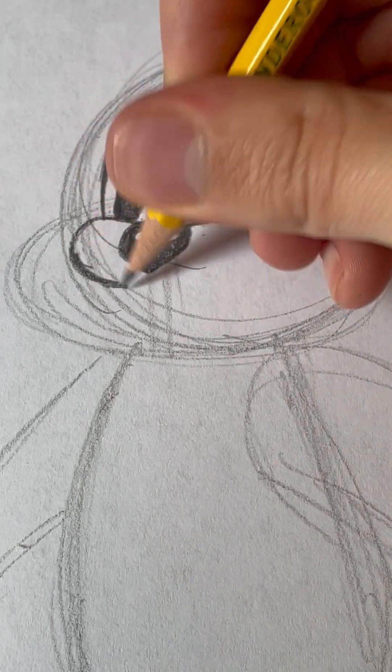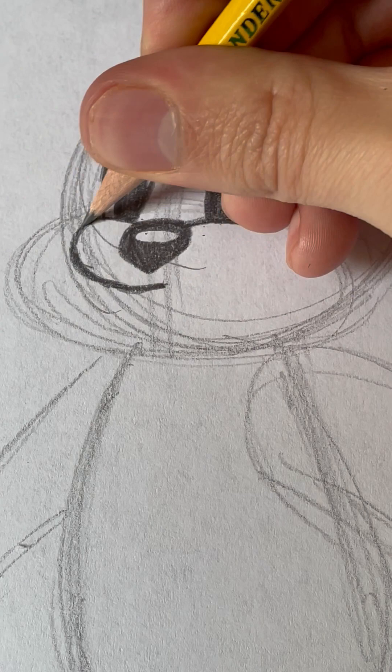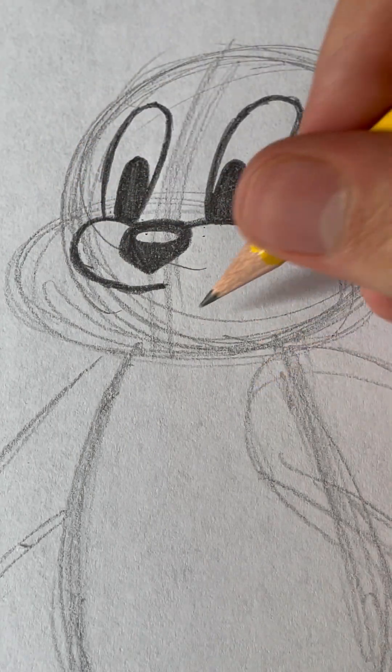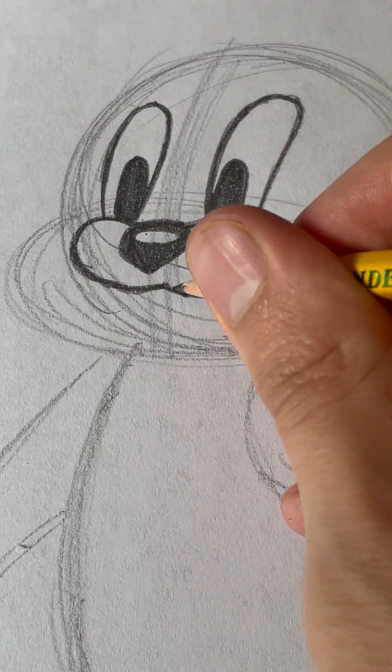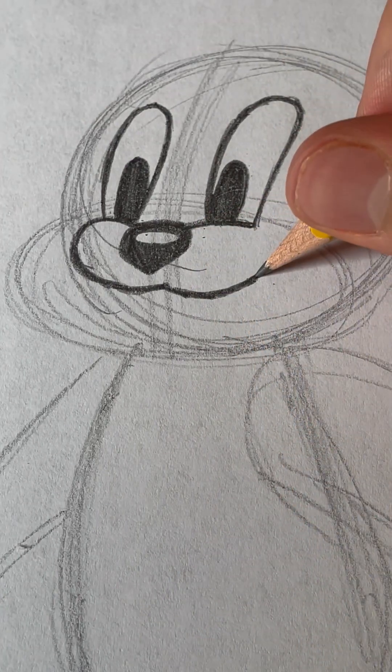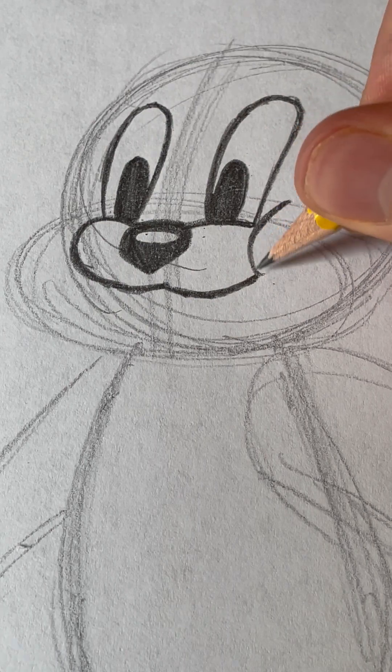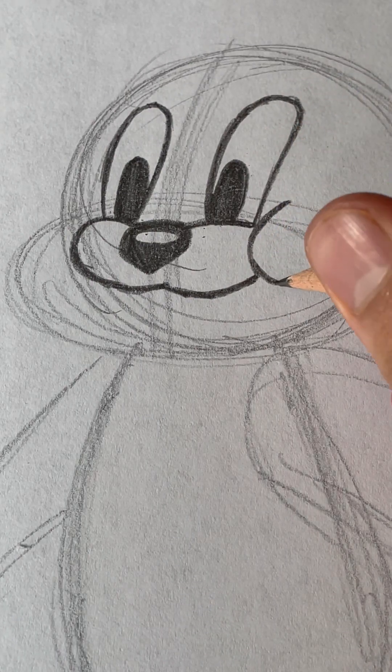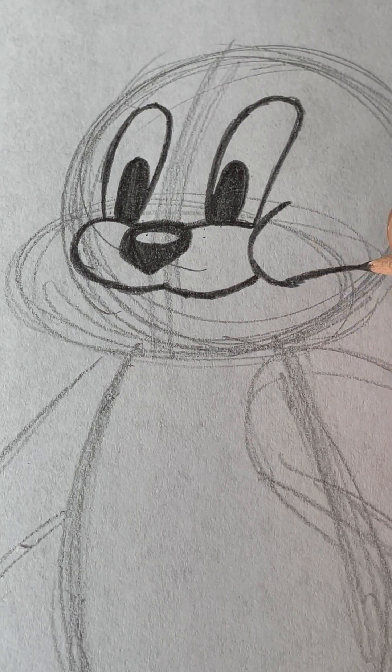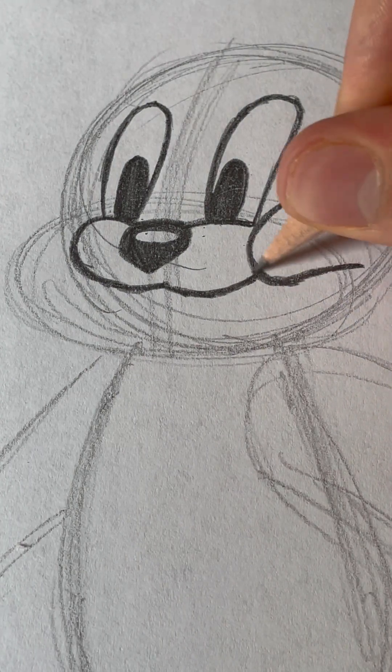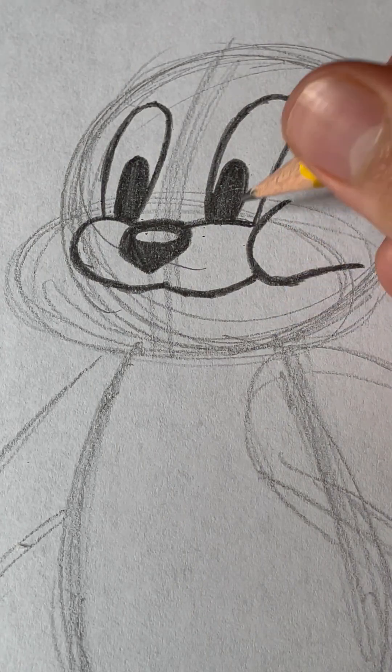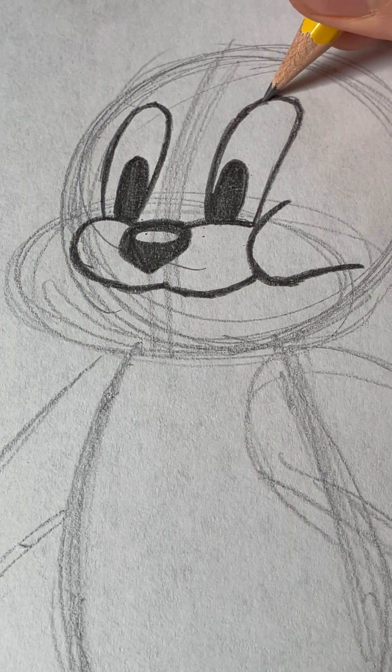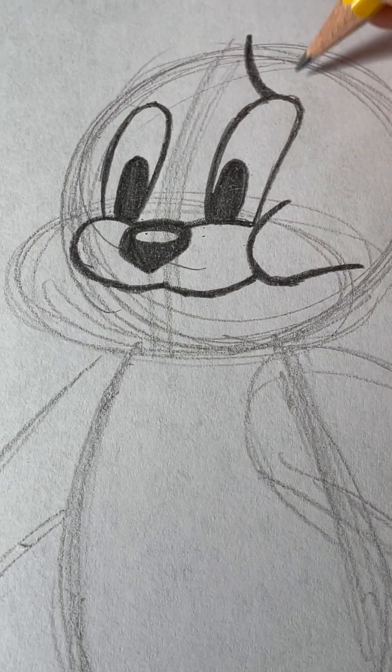Okay. Now, we need to draw the rest of her face. This is only her nose area. And then, right above her eyes, we're going to draw her eyelashes.